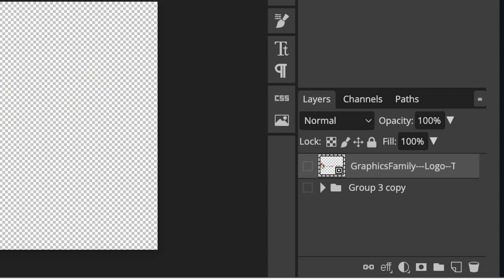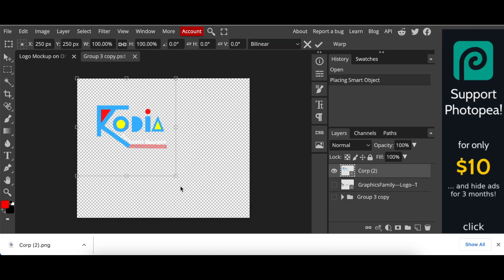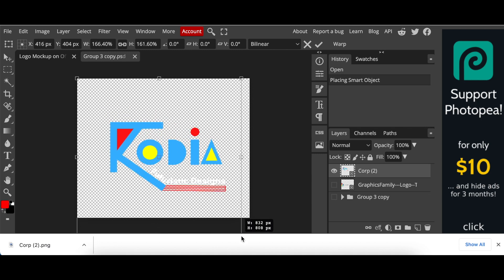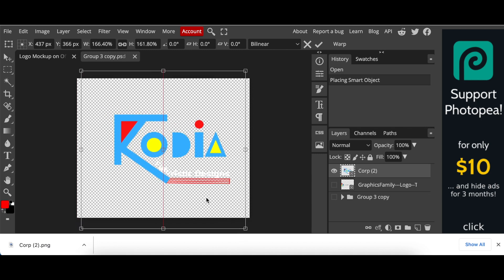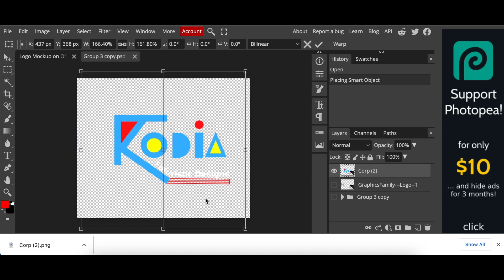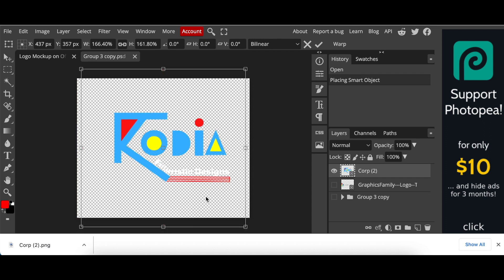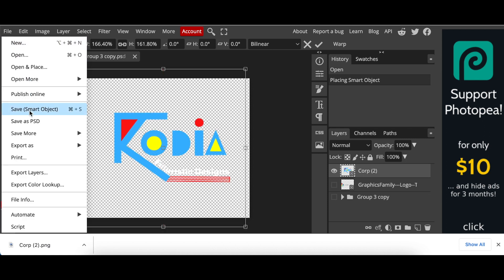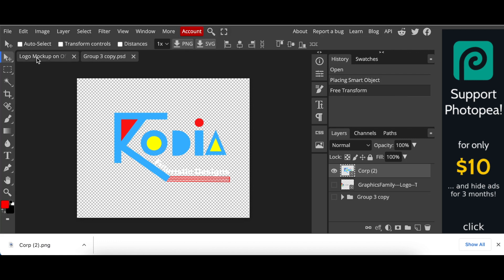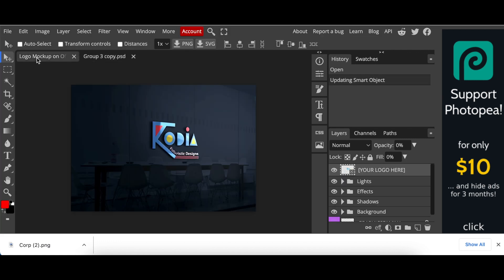Click and drag your design into the mockup, size it, align it, and center it nicely. Then go to File > Save as Smart Object.